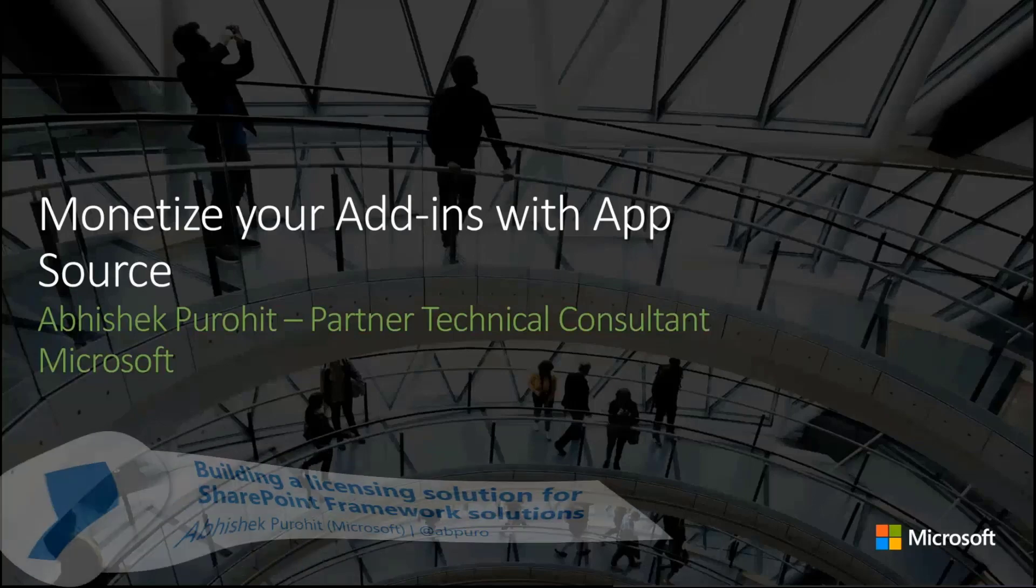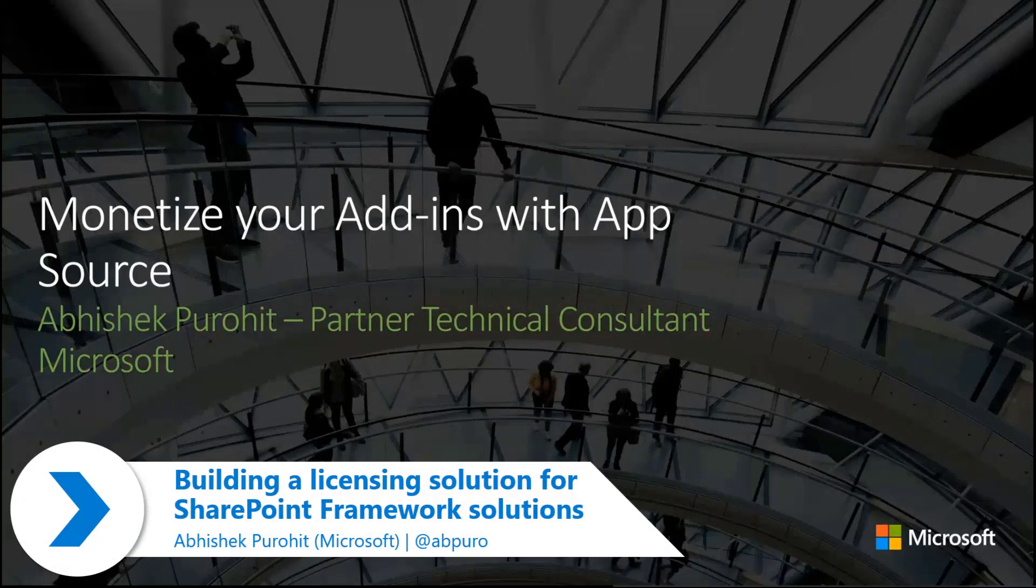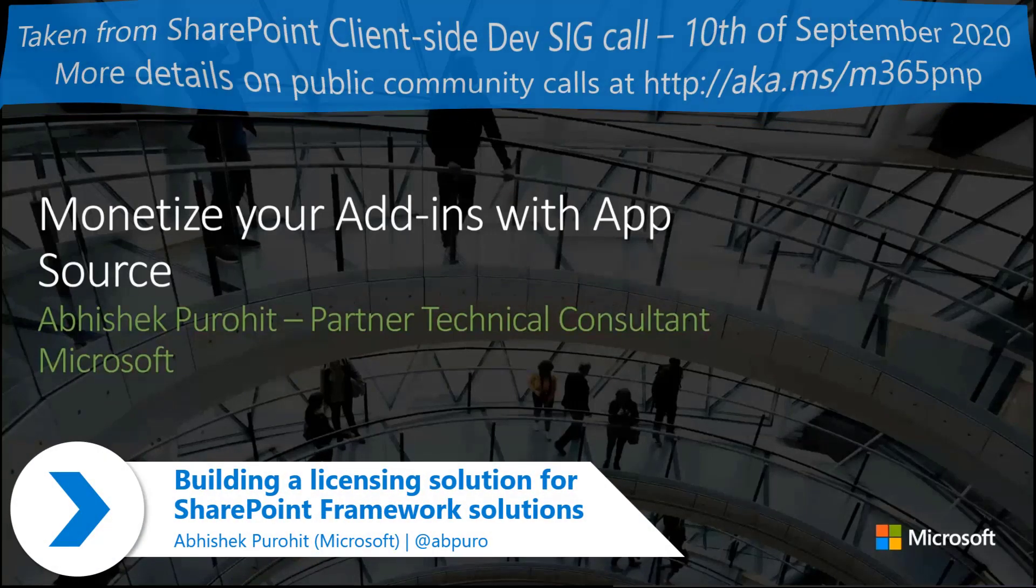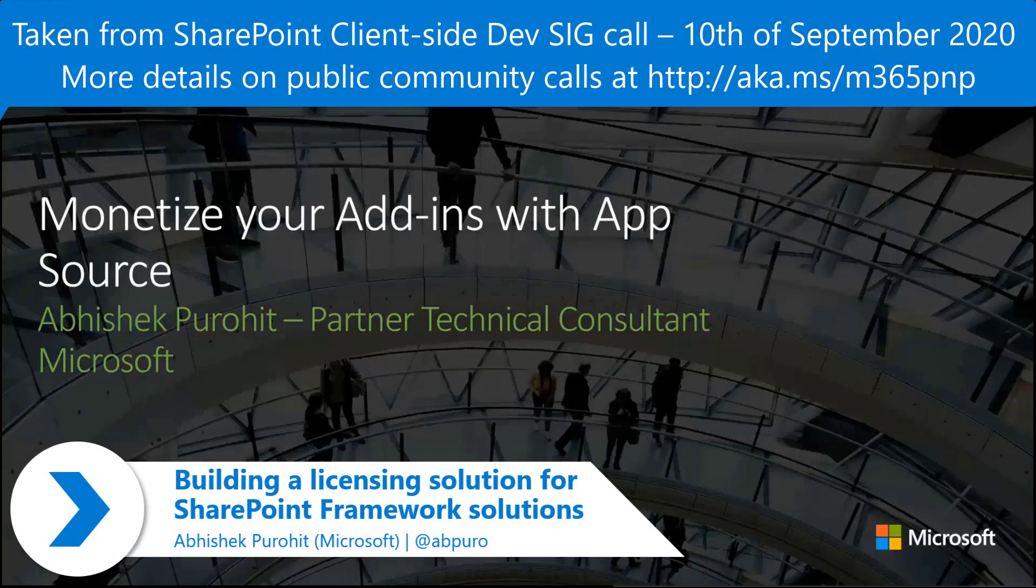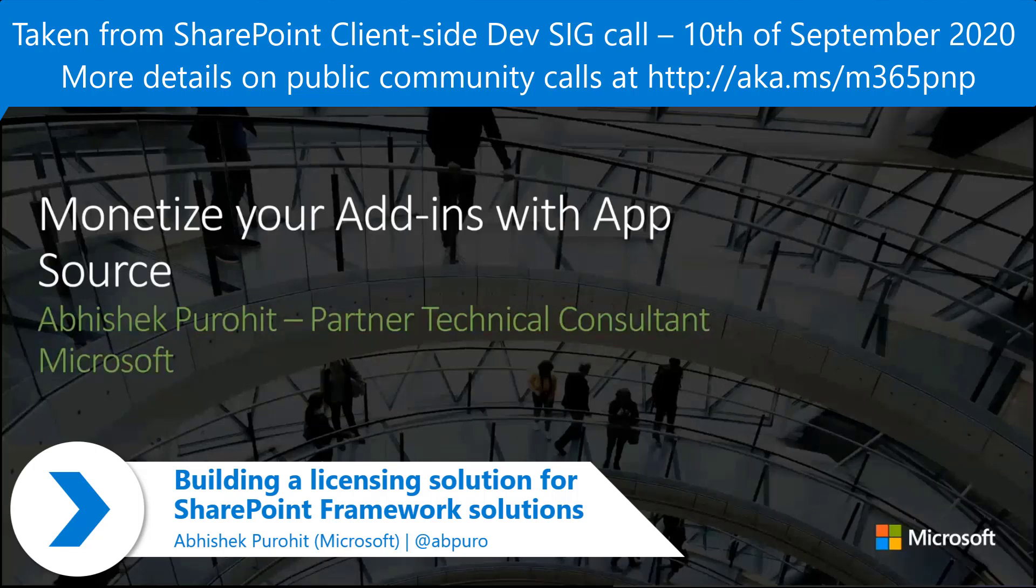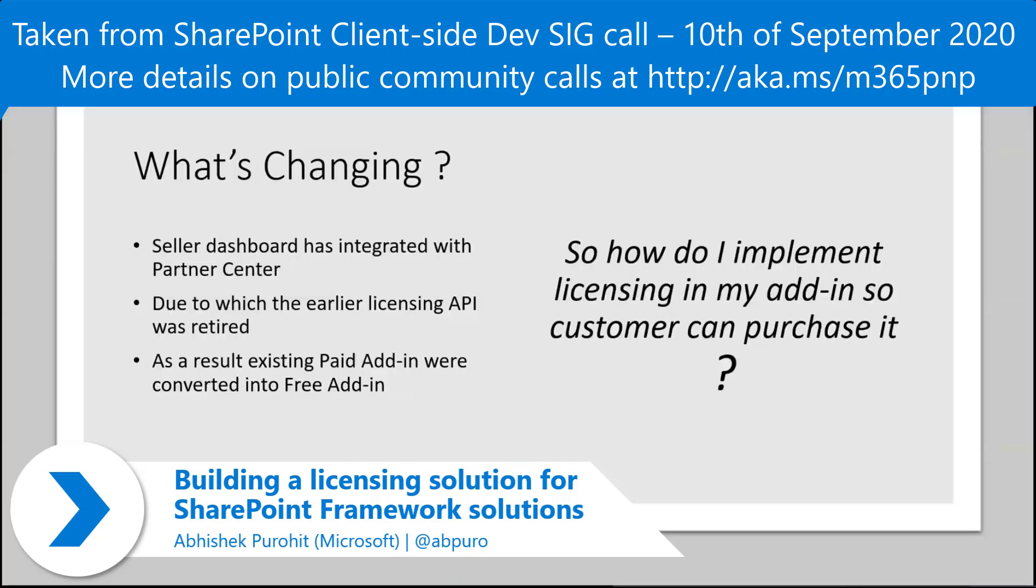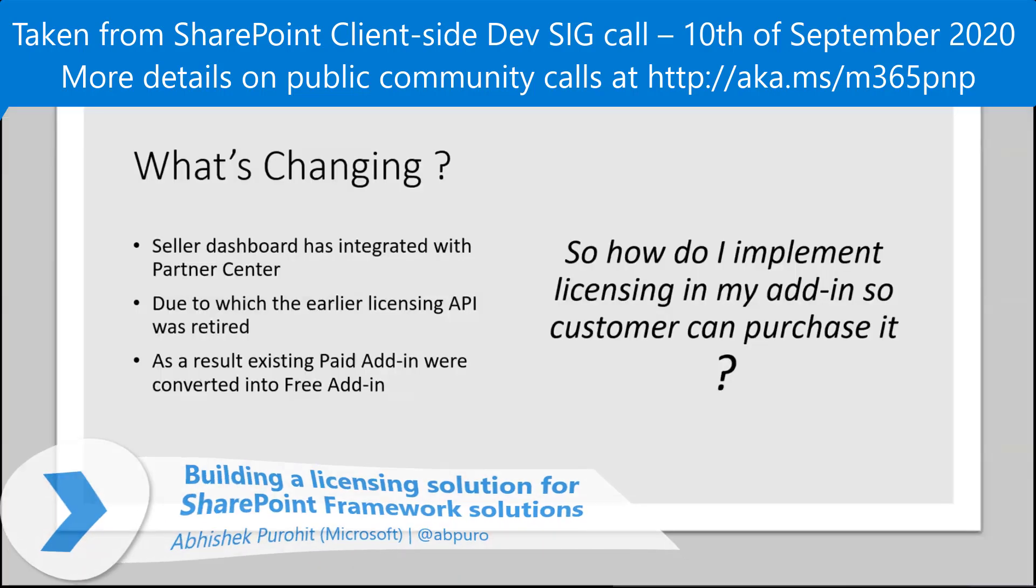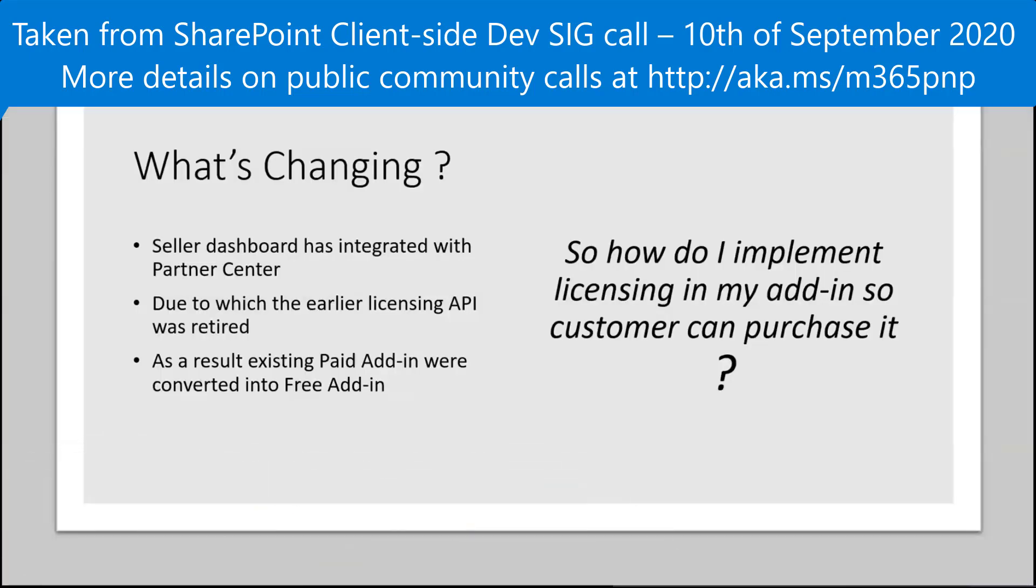This is about monetizing your add-ins with AppSource or the Azure Marketplace. Before I start the demo, I just wanted everyone to know what's changing.